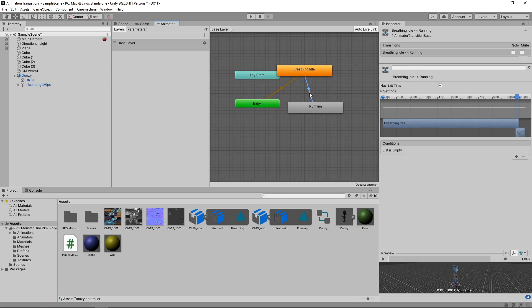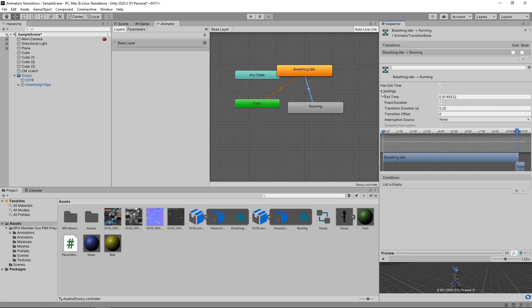Let's click on the Transition and expand the Settings section in the Inspector. At the moment, the transition is set to have an Exit Time. This means it will transition from idle to running after a certain amount of time has passed. The Exit Time is in Normalized Time rather than Real Time, meaning the Exit Time value represents the percentage of the animation that has played.